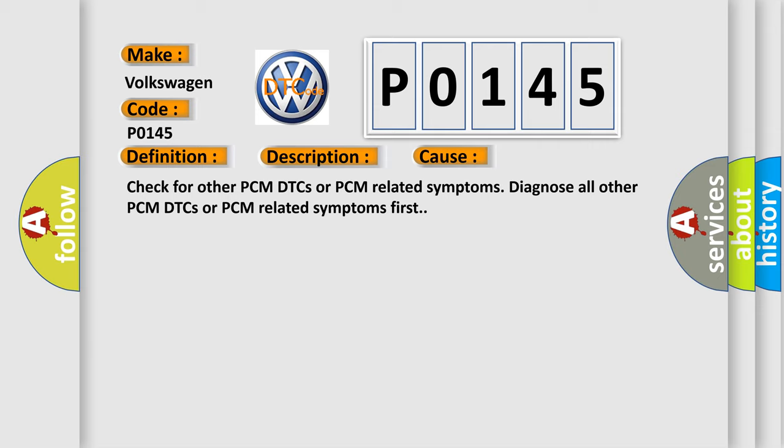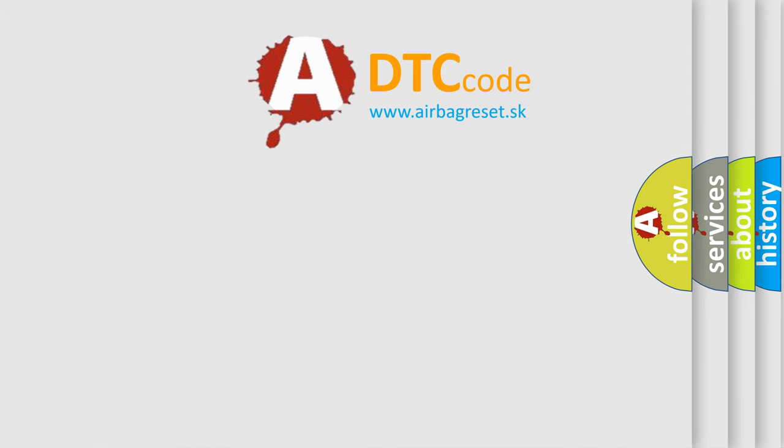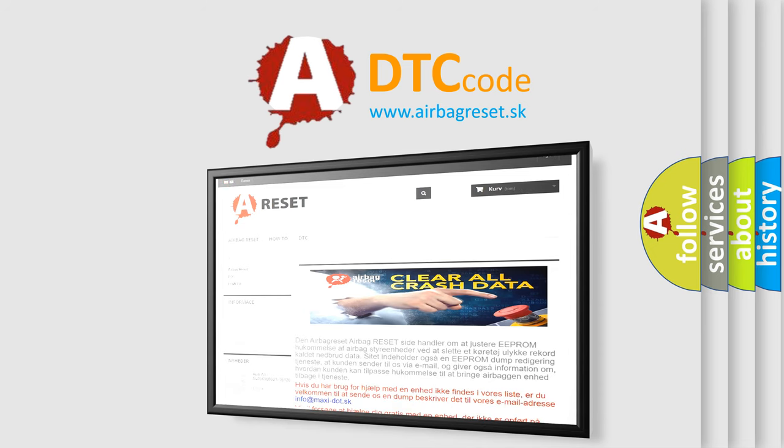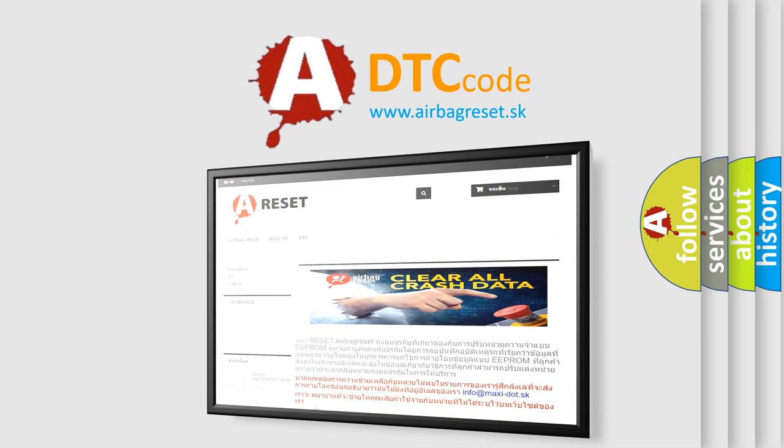The Airbag Reset website aims to provide information in 52 languages. Thank you for your attention and stay tuned for the next video.